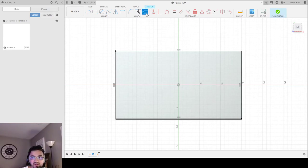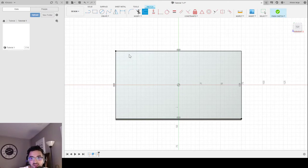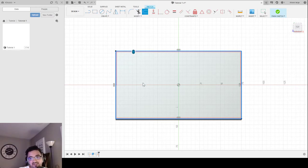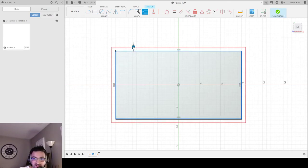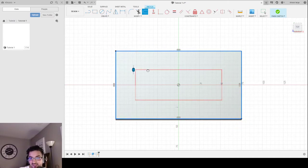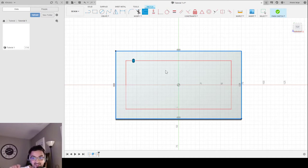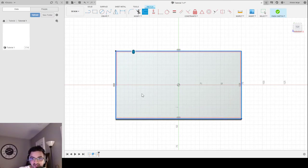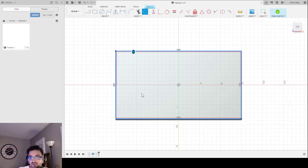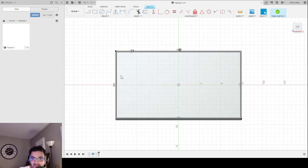I can offset outward or inward and choose exactly how much. For this example I'll choose 1 — offset by 1 inward. Negative 1 would be on the outside. I want it inside by 1, so I click OK and I have a rectangle inside my rectangle, perfectly aligned.